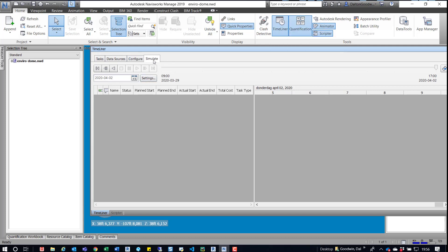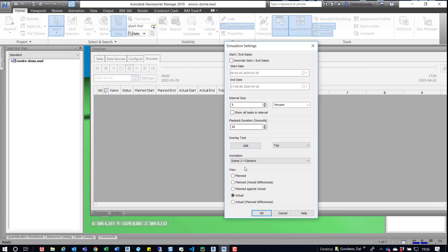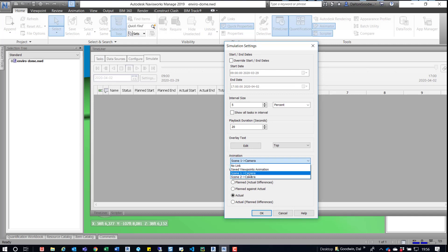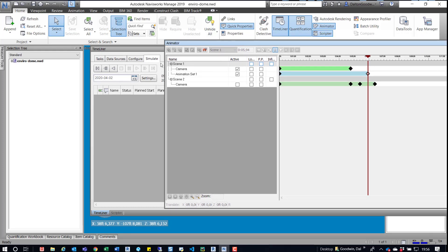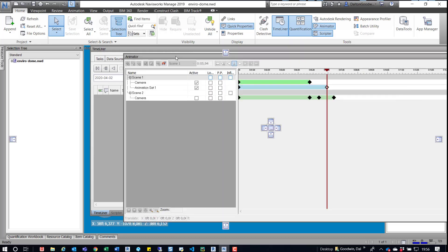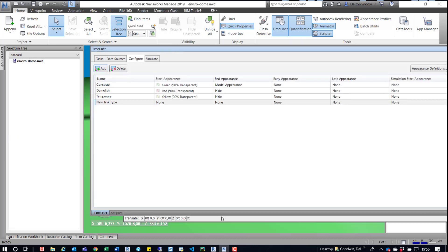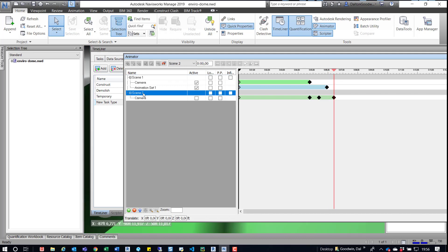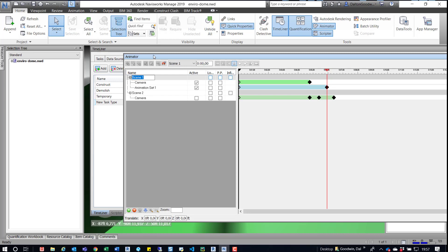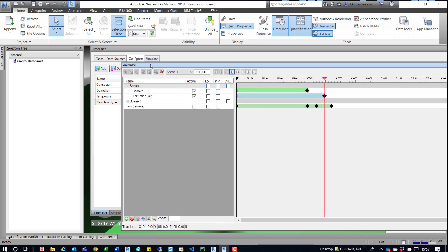In the Simulate panel, go to Settings and there's an option for Animations. You have a couple — you have Save Viewpoint Animation, Scene One Camera, Scene Two — if you remember, in the Animator I had two different scenes. Every time you populate these and rename them, if I go into Scene One and rename it to something else, I would see that option in there. We would also see Scene Two and any other scenes we have. We can rename these, which changes the options in the Simulate tab settings.